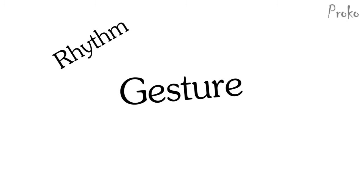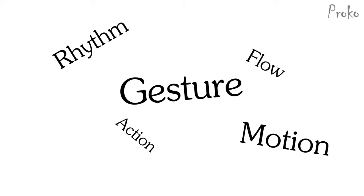What the butt munch is gesture anyway? Gesture, rhythm, motion, action, flow - these are all words that are used interchangeably and they basically mean the same thing. They all refer to the movement between things. It's not the contours or the forms or the tones, it's the movement that connects the contours, forms and tones.